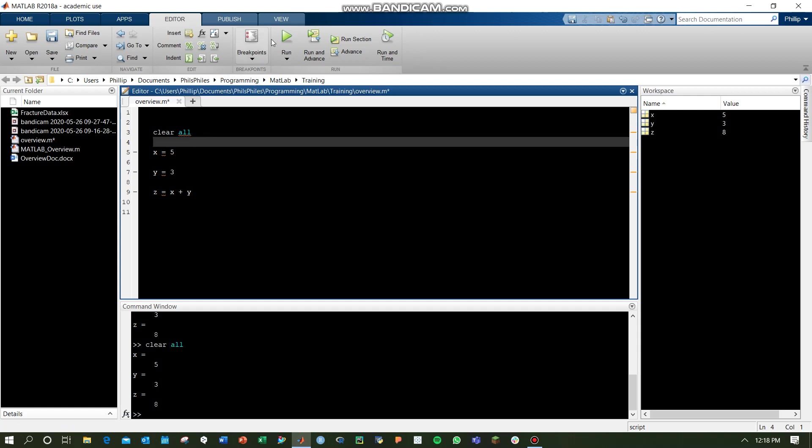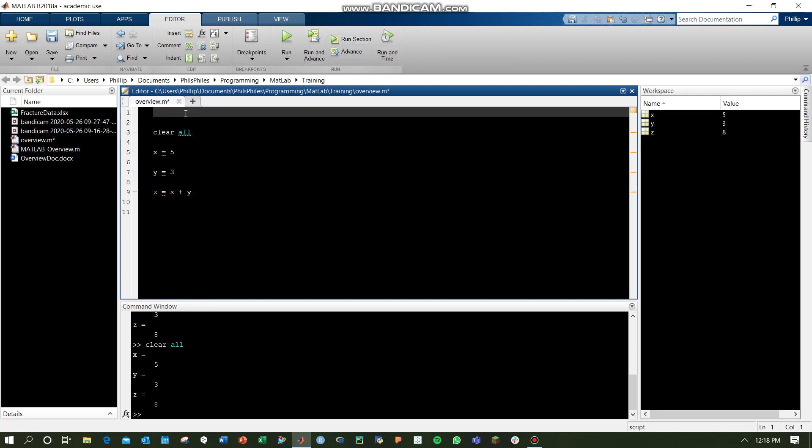Let's do that. You can hit Ctrl-Enter to run, and that runs the section.